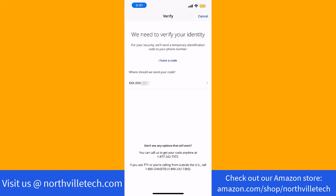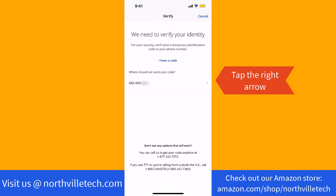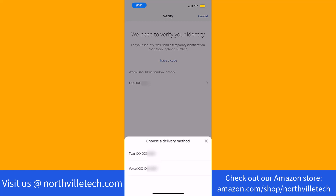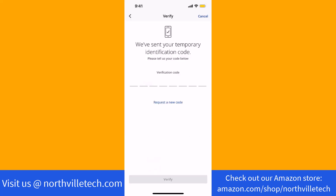For security, you need to verify your identity. Tap on the right arrow to select a delivery method of the code. Select how you wish to receive the code, whether via text or voice. Once you receive the code, enter it, then tap on Verify.